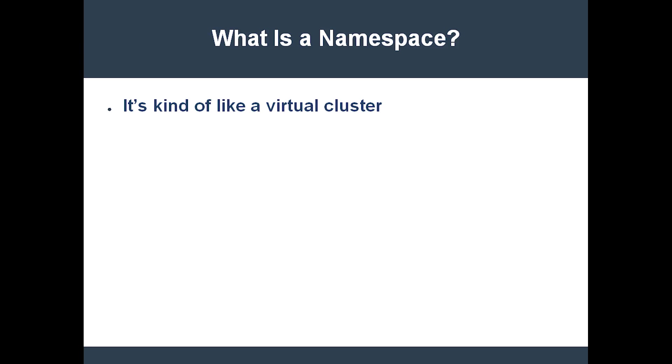Note that components like pods, controllers, and services all reside in a namespace. However, other things like nodes and namespaces do not. Therefore, you cannot create a hierarchy of namespaces.